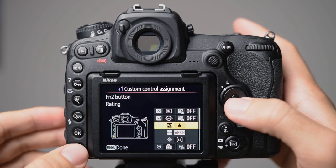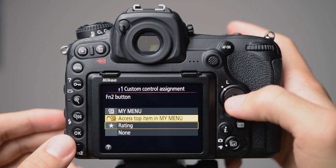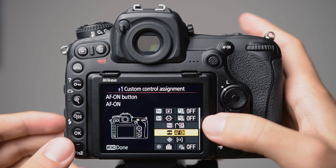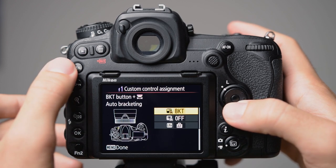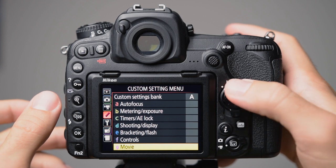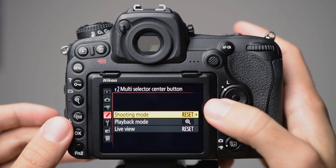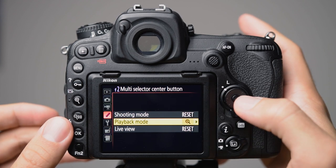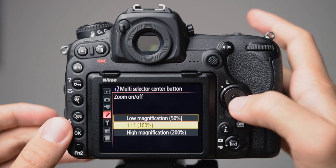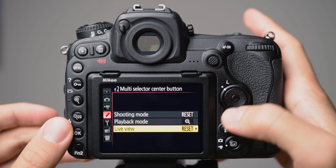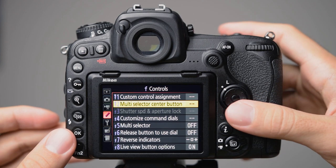The FN2 button at the left corner I set to the top item in my menu. The AF-ON button is already assigned as AF-ON, so that is fine. For the multi-selector center button, in shooting mode a reset is fine. In playback mode I want to zoom in to 100 percent rather than 50 percent. And also in live view I set this to zoom in at 100 percent, which is really nice when you want to check focus.